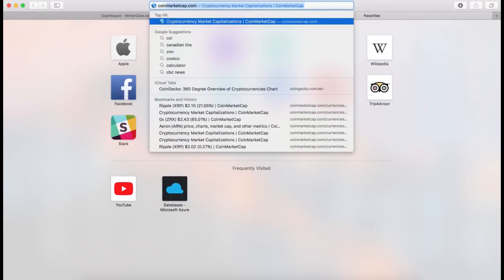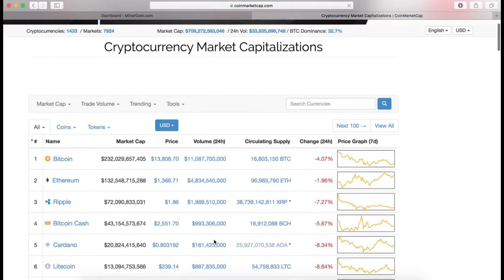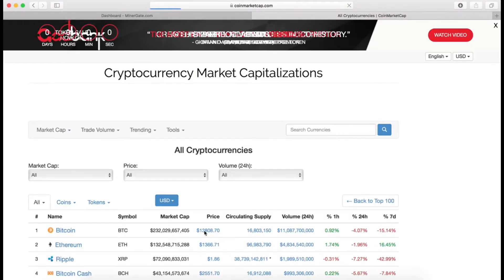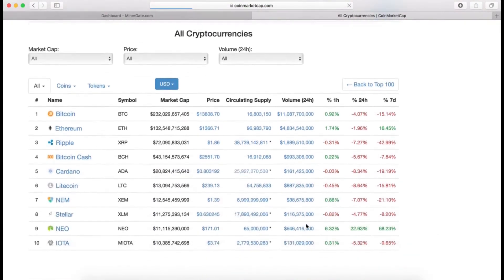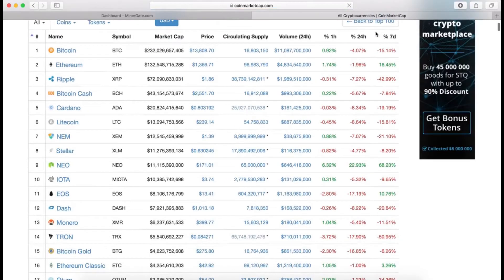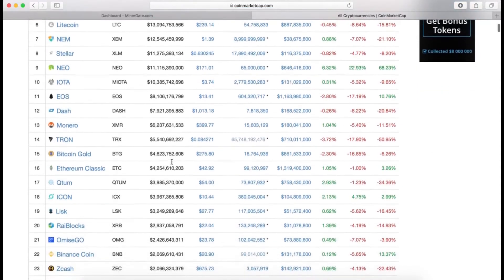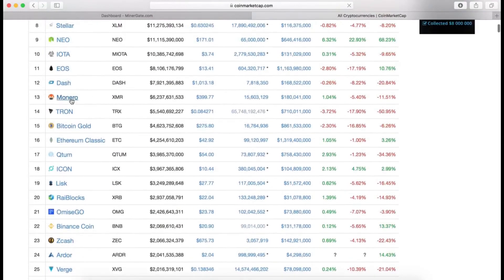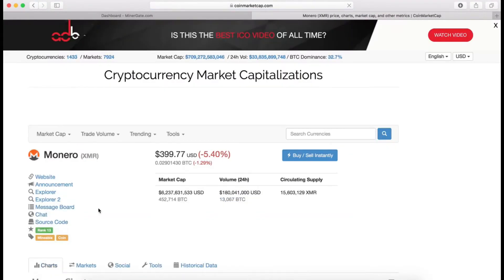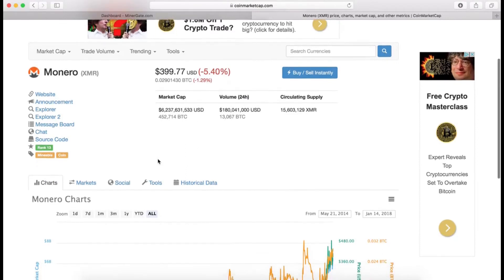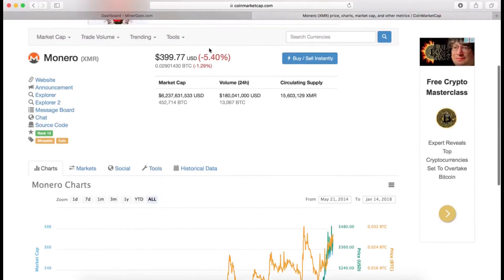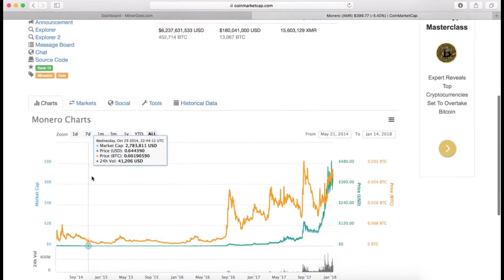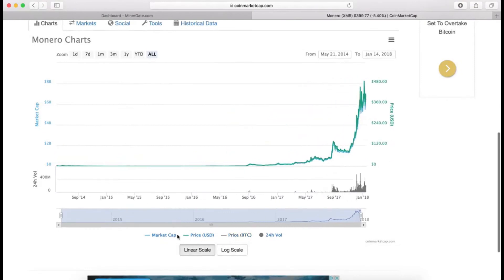If you want to learn more about these coins, go to coinmarketcap.com and you can get all the information: trading prices, volatility, circulating supply. You can even see the rise or fall within the last hour, 24 hours, or seven days or longer. Let's say we want to mine Monero. I see it's trading at $399 right now, down 5.4 percent.